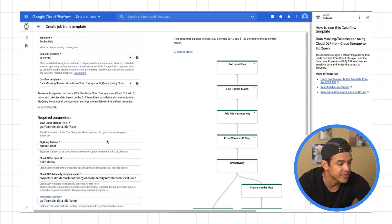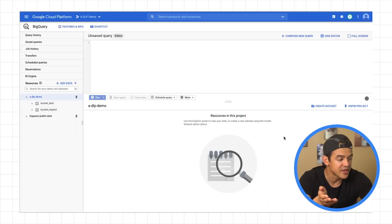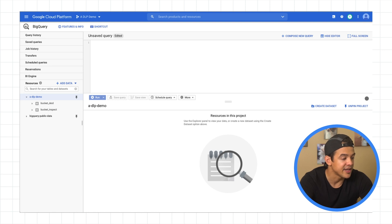So now what's happening is that data flow is going through all of those CSV files in our bucket and then creating an identical data set in BigQuery with those values de-identified using tokenization. So once the data flow is done doing its thing, here's what it's going to look like in BigQuery.